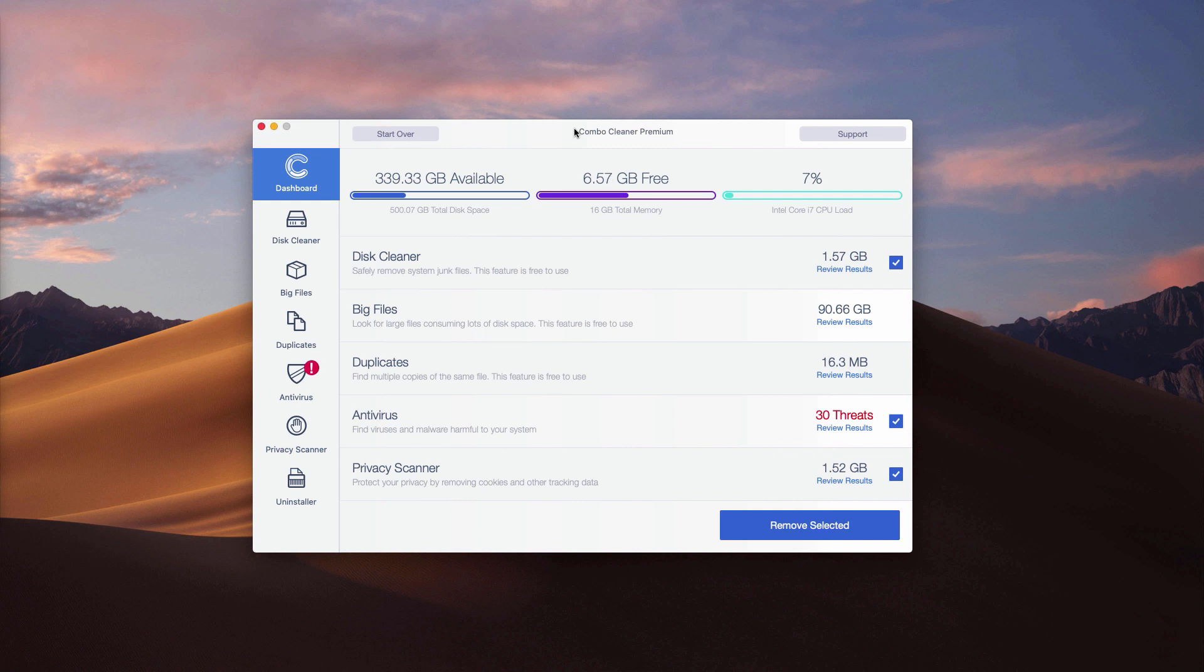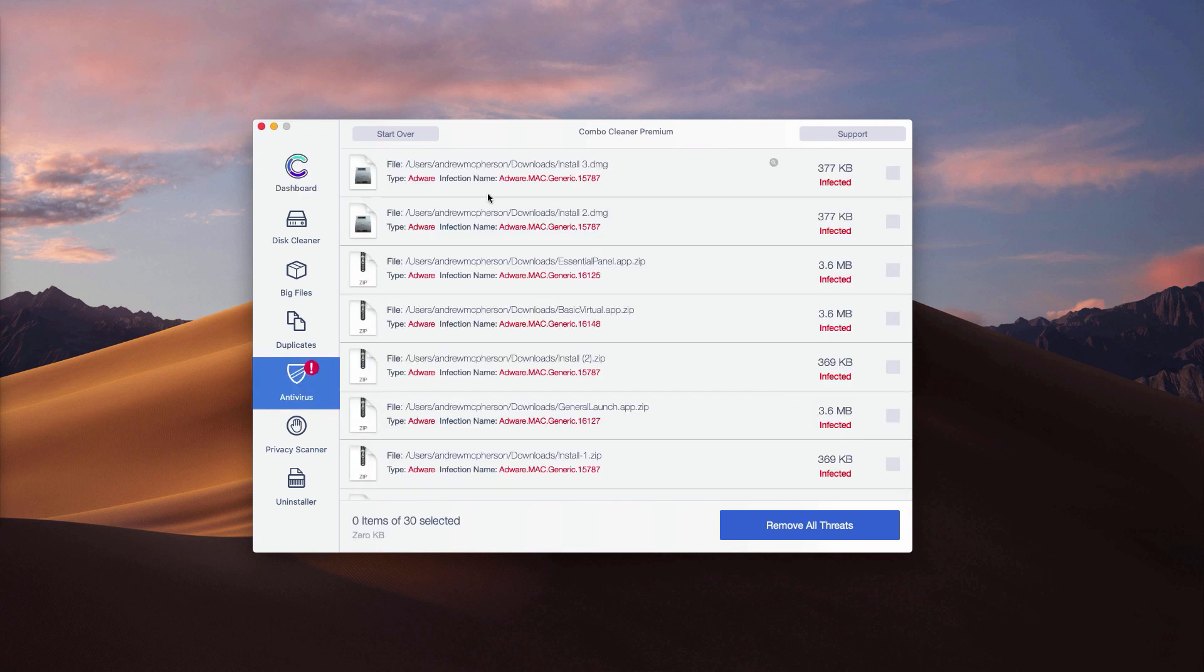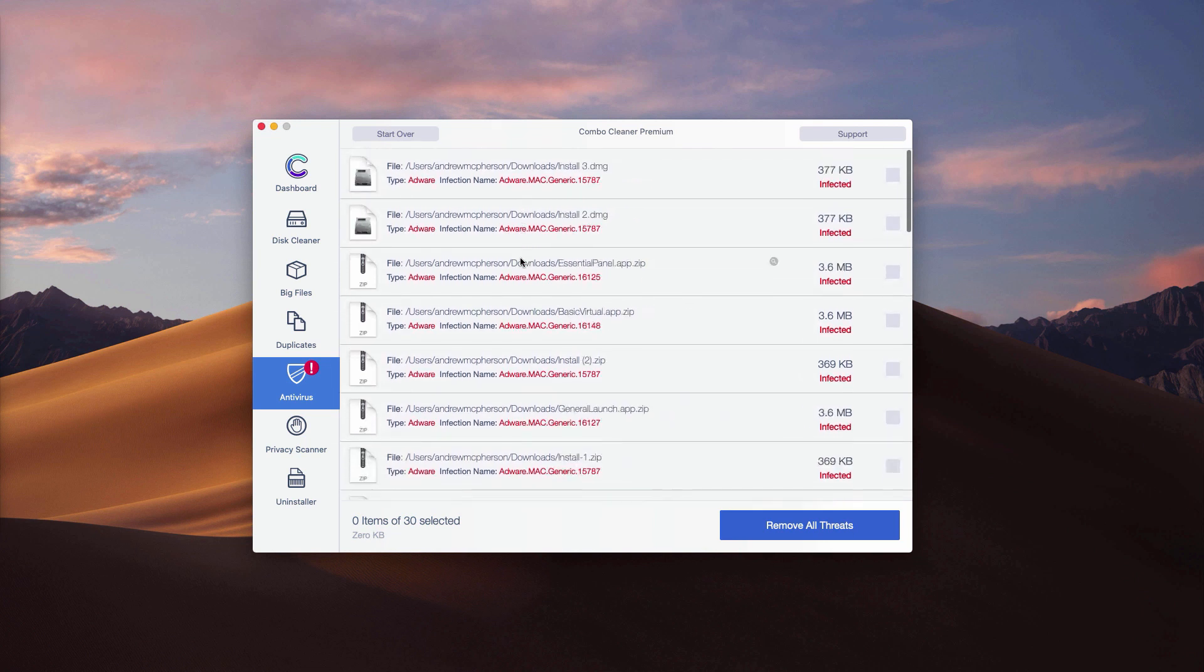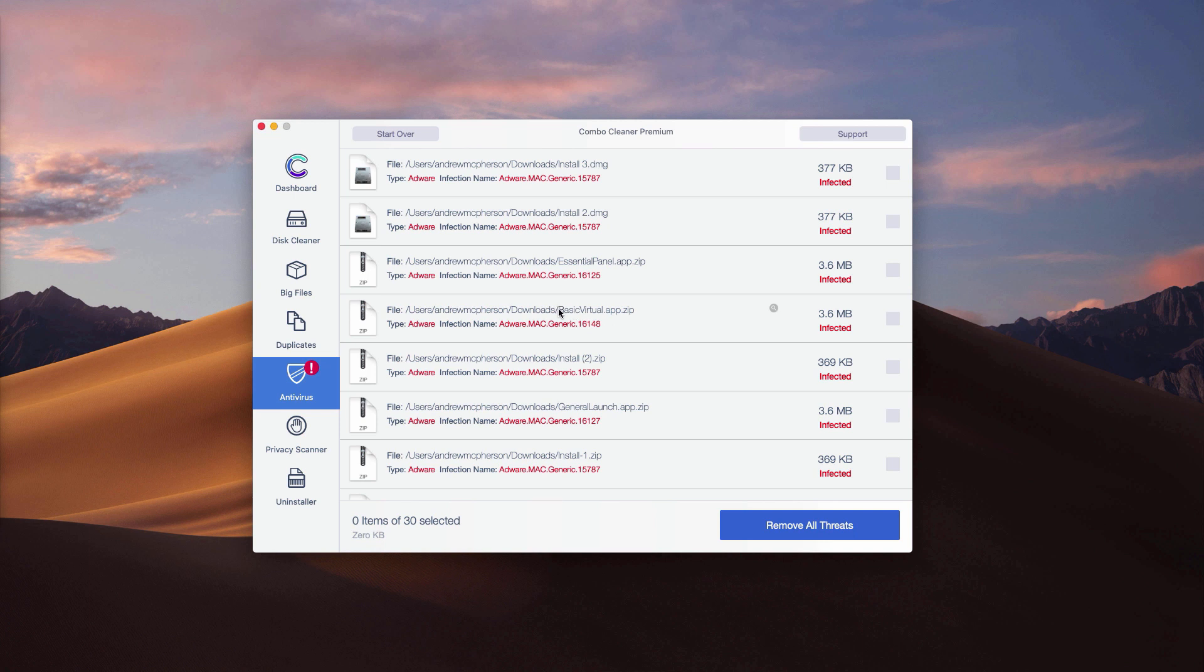If you have a trial version, to find out the location of threats, check the antivirus part and click on review results. This is where each threat in your Mac is located. You may go to the location of each threat separately through your finder and remove one threat at a time manually.